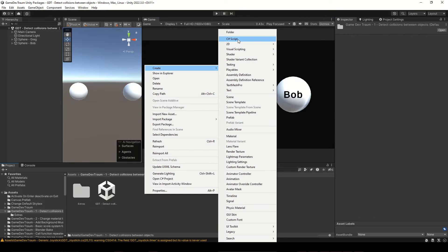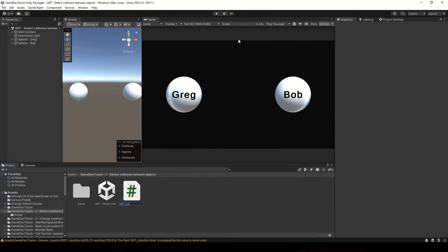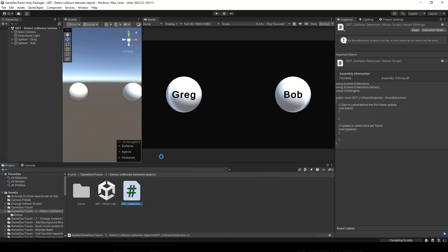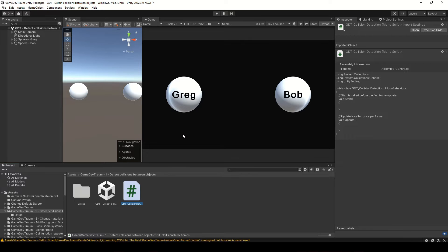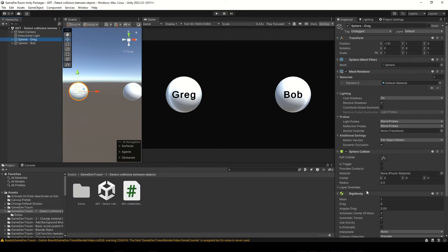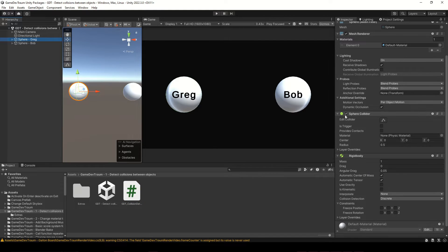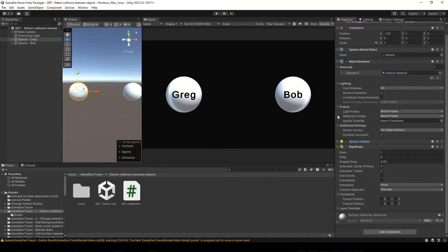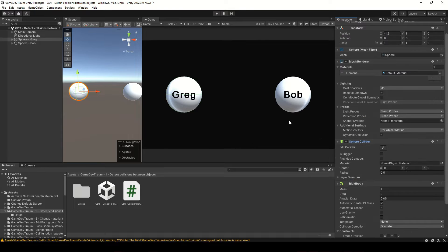We need to create a new script to detect collisions. This script has to be assigned to a game object with a collider, otherwise we won't be able to detect collisions, no matter how hard we try.